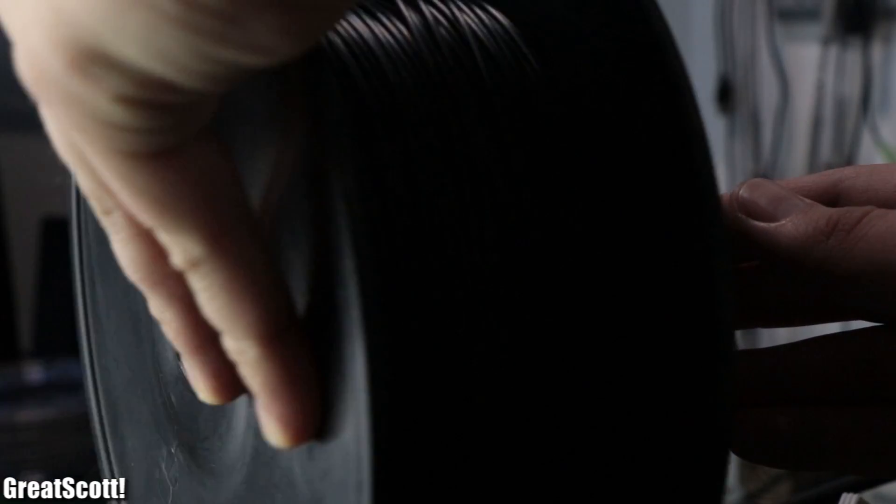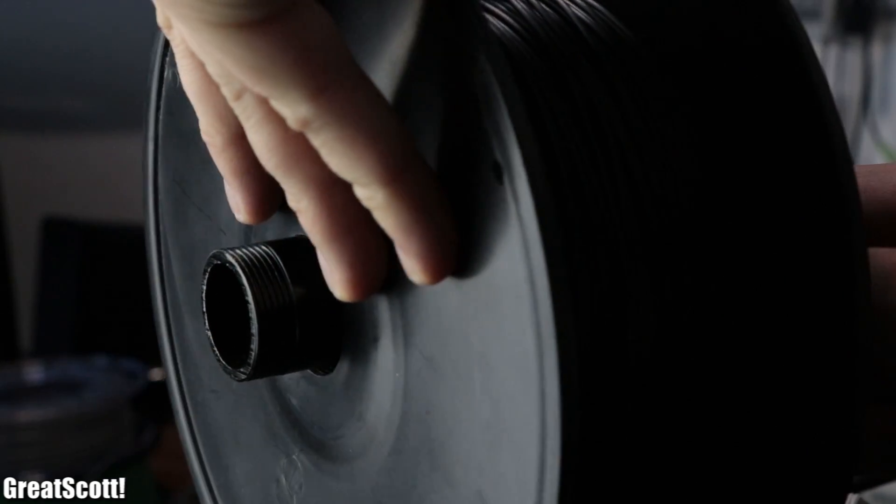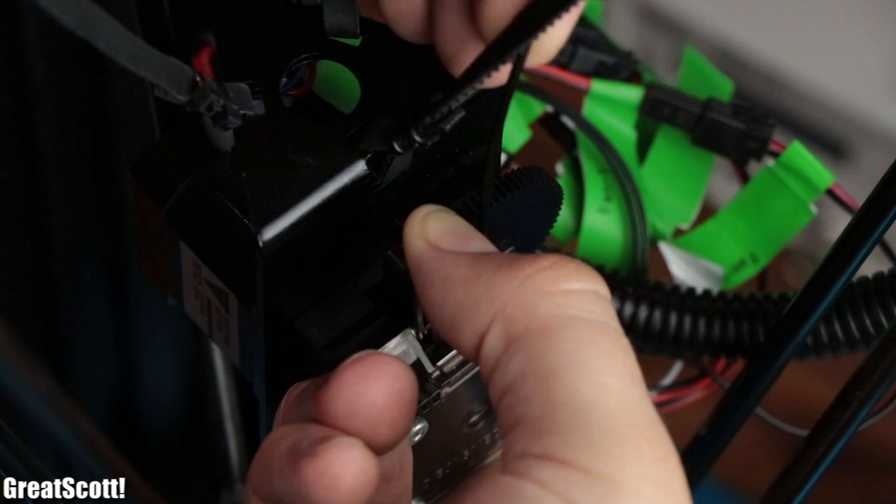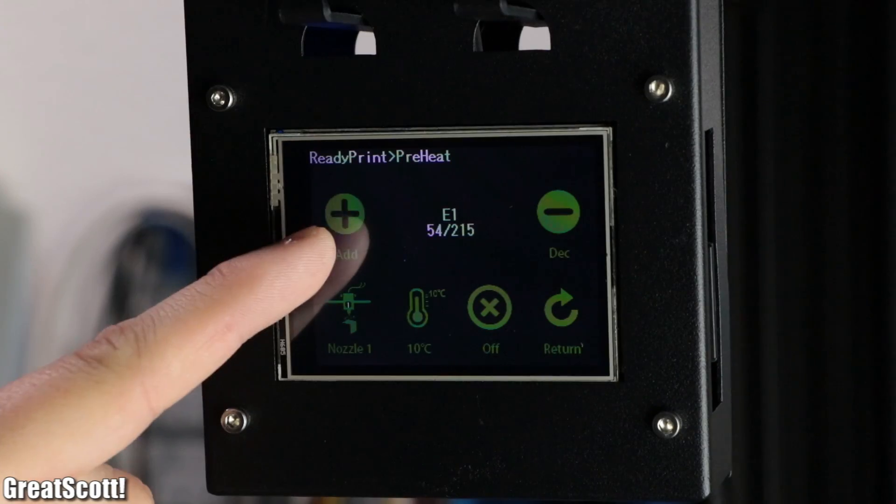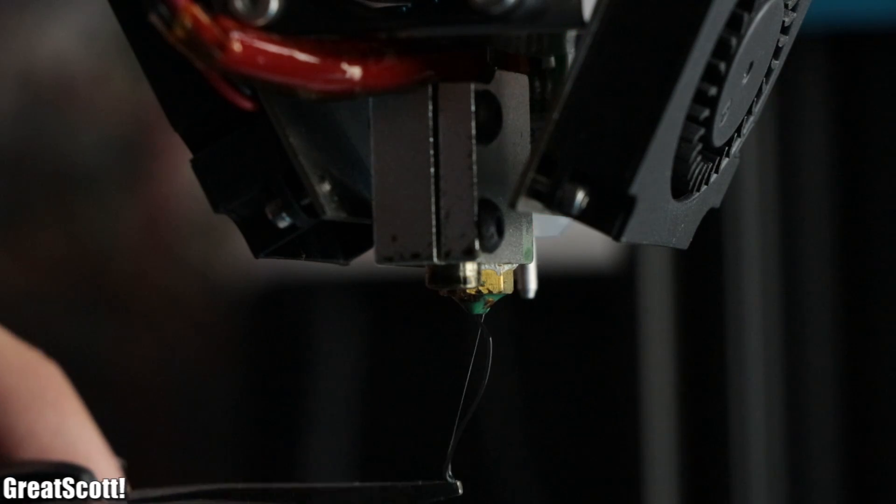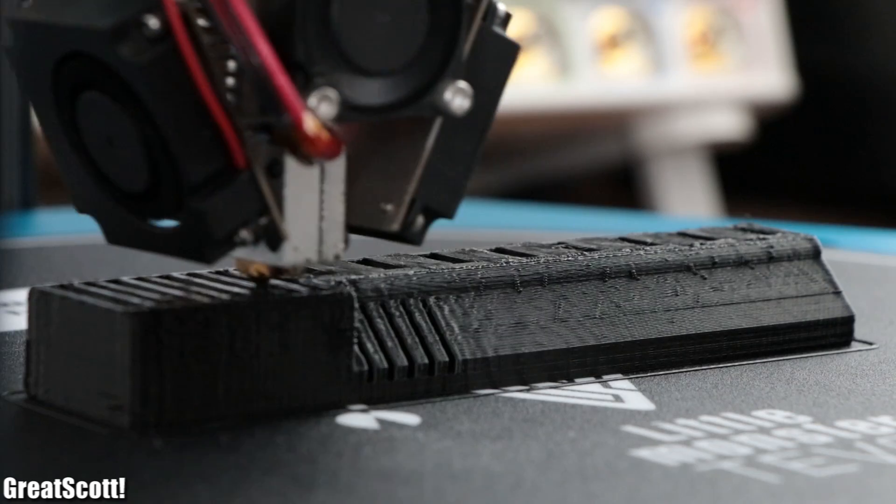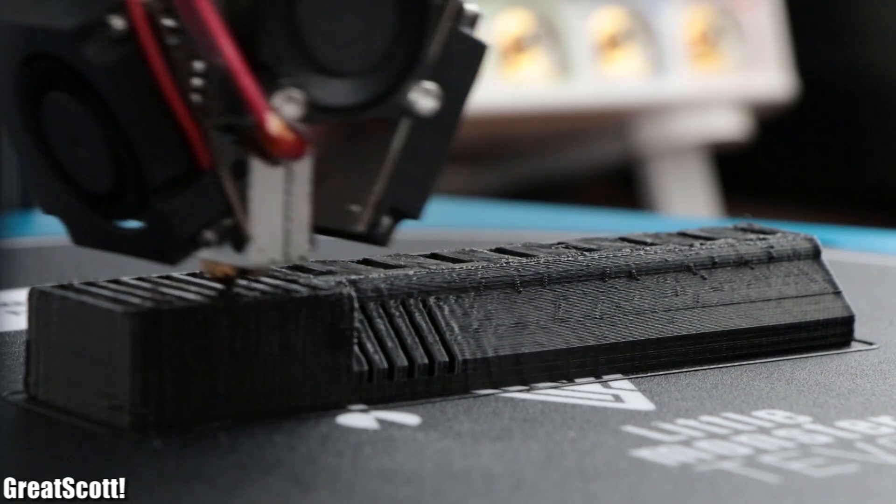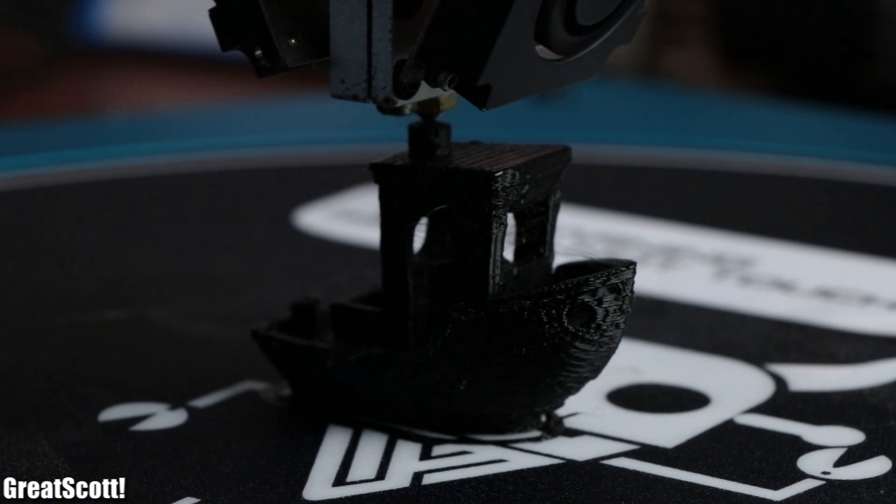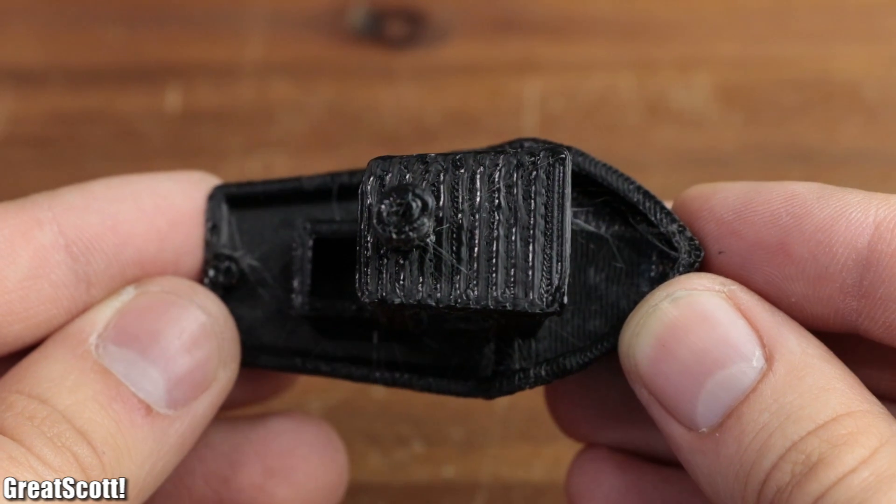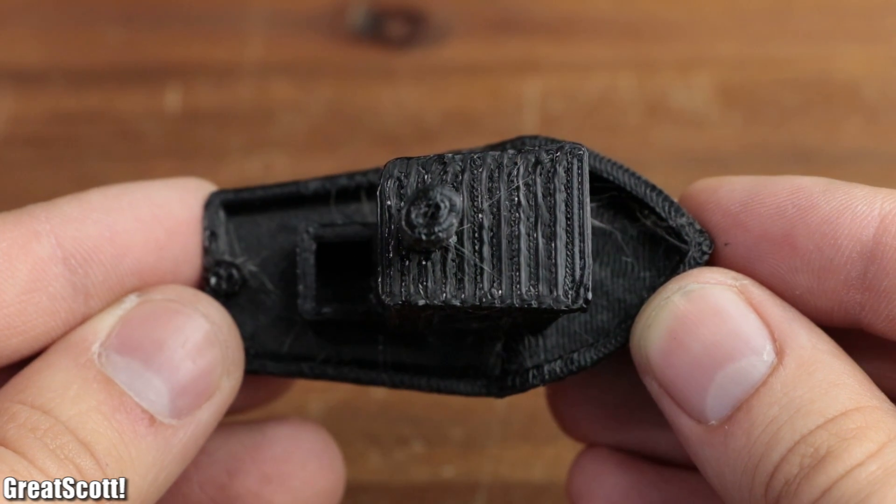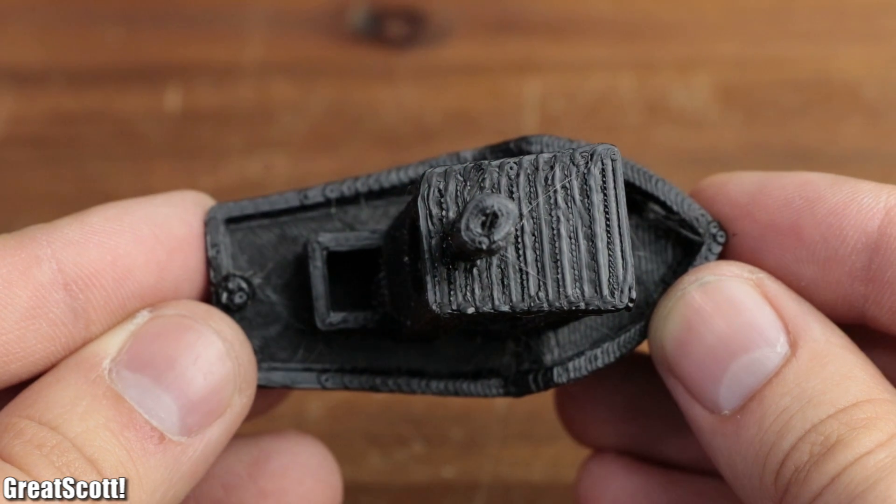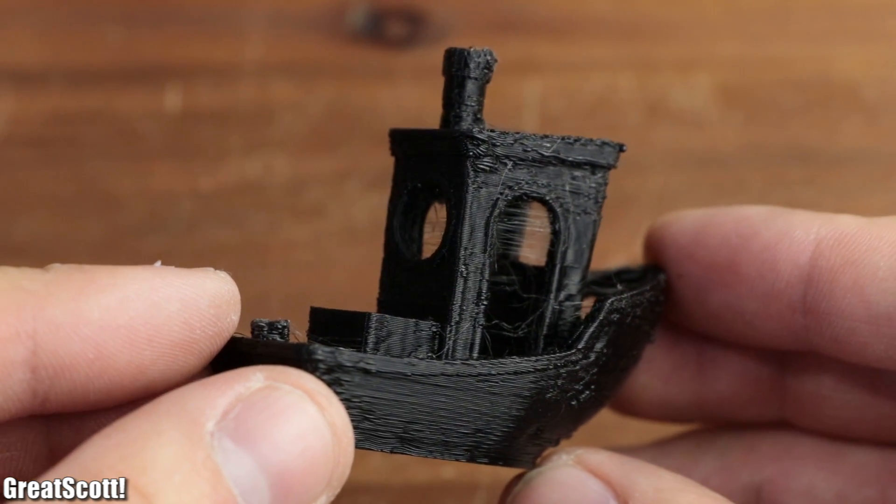Now for the first test, I slid a spool of ABS filament onto the filament holder, pushed it into the extruder, preheated the hotend, and extruded a bit of the filament. Afterwards, I started a couple of different test prints which all were successful, but the overall quality of the prints was not very overwhelming, as you can see with this boat test print.